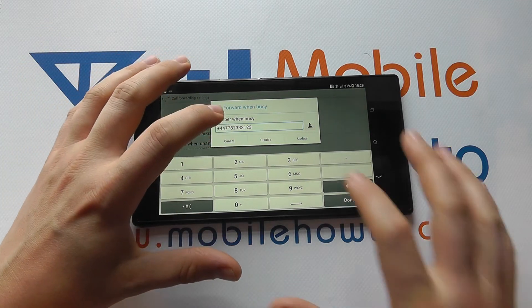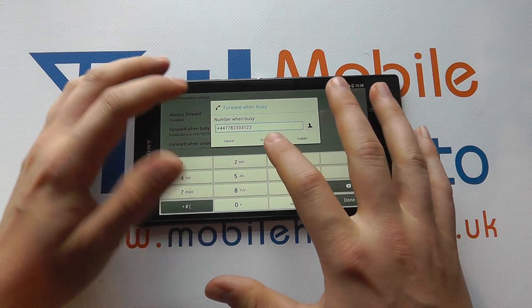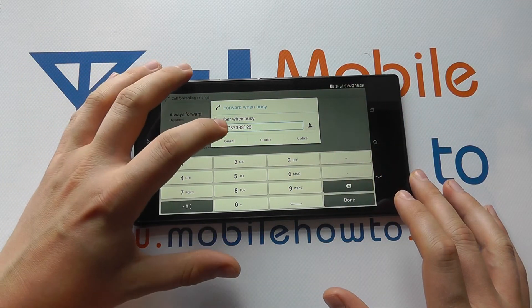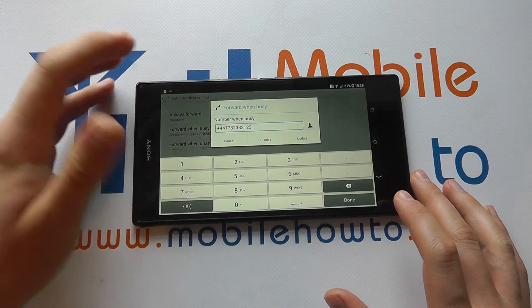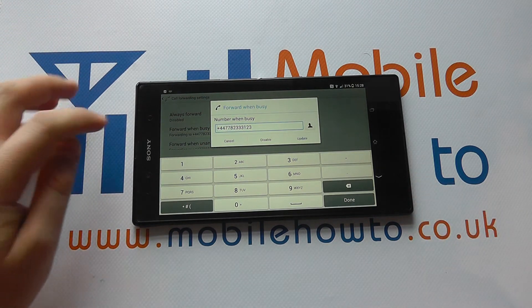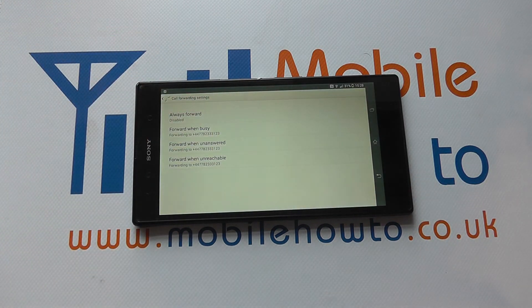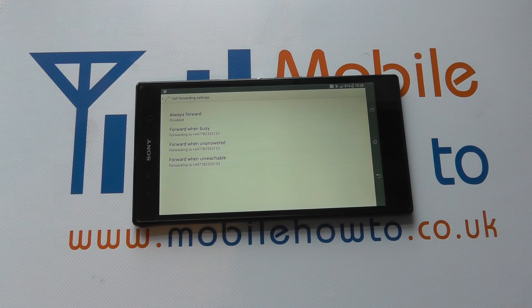Just update, or you can disable certain features, and that will make the relevant changes and enable call forwarding on the Sony Xperia Z Ultra. Have a great time. Bye.